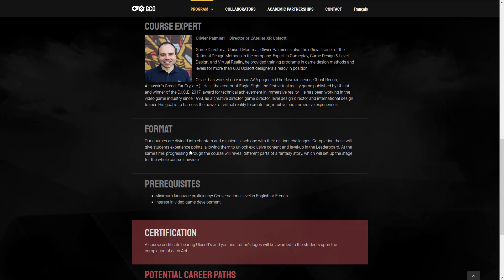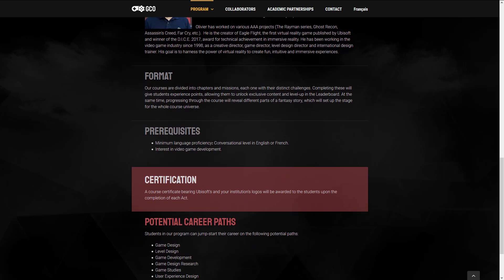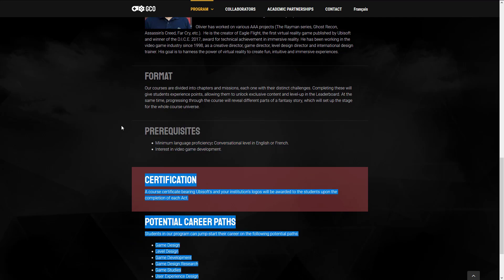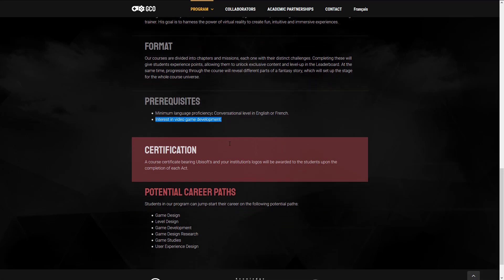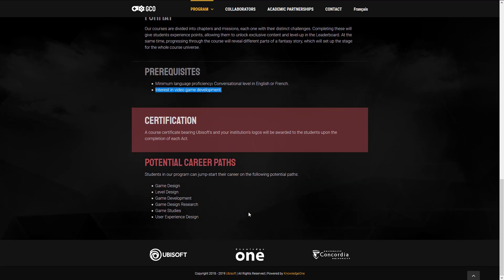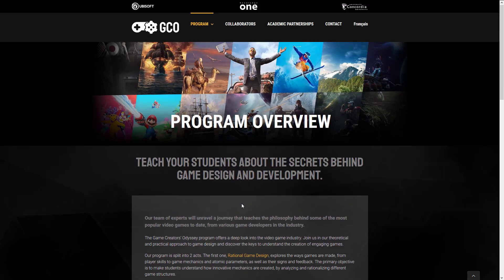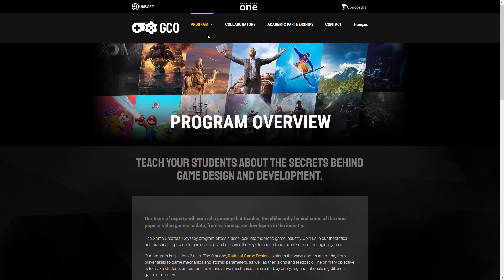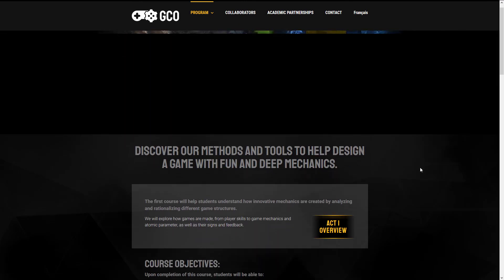At the same time, progressing through the course will reveal different parts of a fantasy story, which will set up the stage for the whole course universe. You need to be conversational level in English or French and have an interest in game development. There should tell you something really important here too. This is not a technical course. This is not going to teach you how to program or how to create graphics. This is kind of more of a top level. Here's how games are created. And you can see the career paths they're aiming at here. Game design, level design, game development, game design research, game studies, and user experience design.